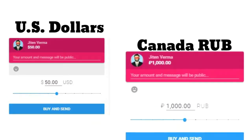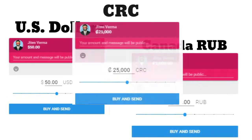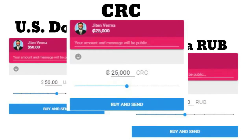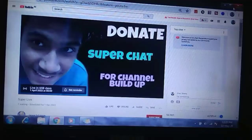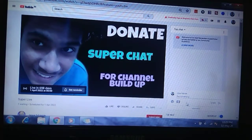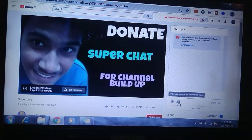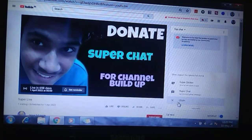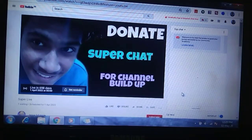Today we see how you can change your super chat currency. This is my live session, and to donate super chat I click on this icon and now click on super chat.